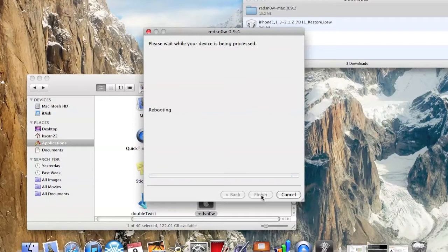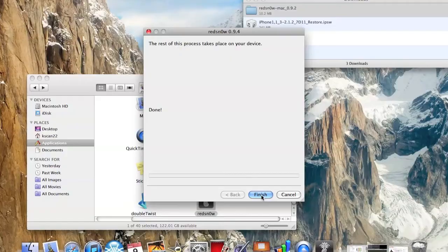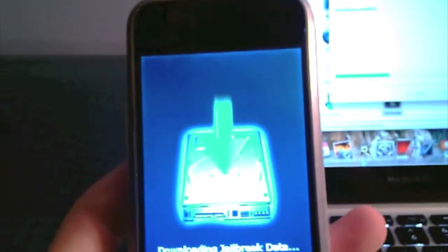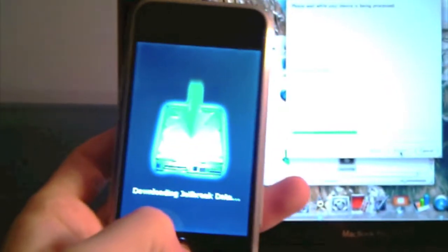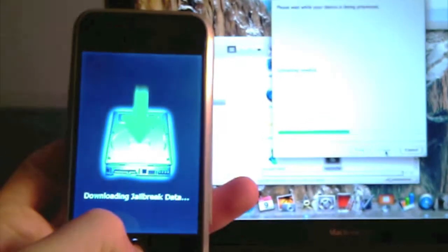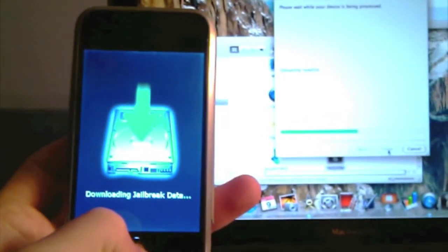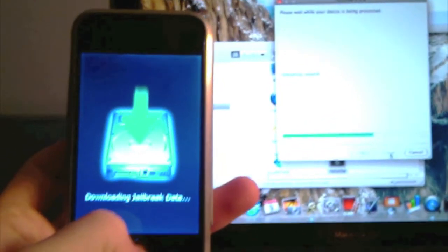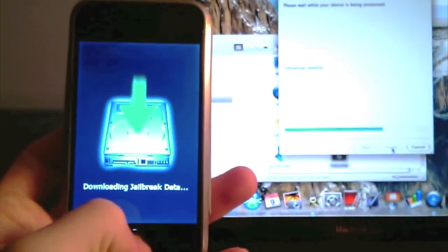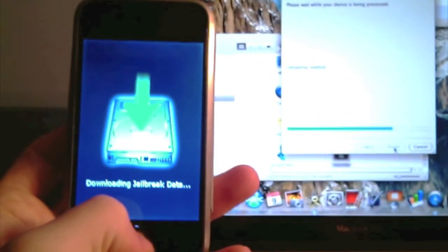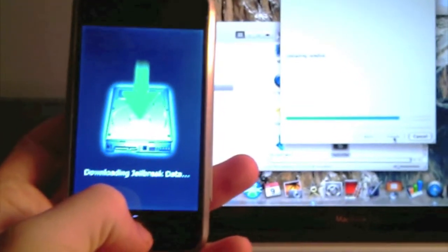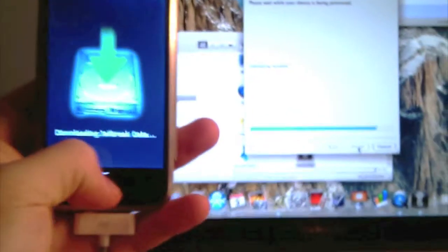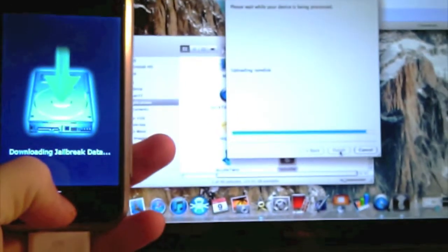This is what it looks like when it's done and I'm just going to show you guys how it looks like on my iPhone. This is what it should look like. Just hold down the home button while it's loading.